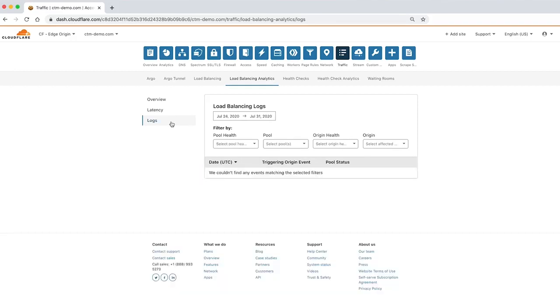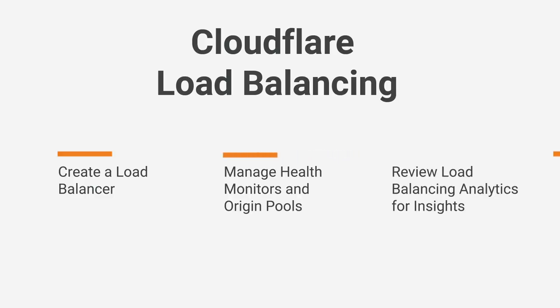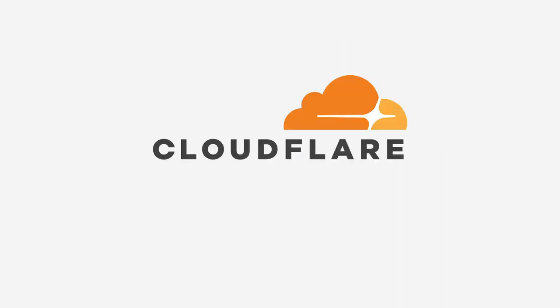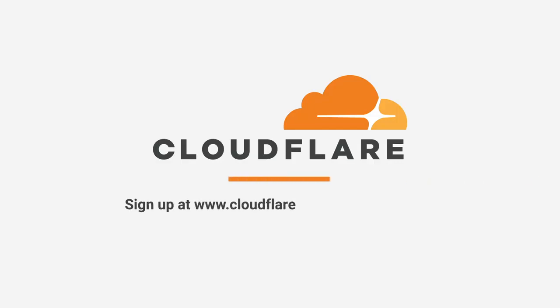In this demo, you've seen how to create a load balancer, manage monitors and pools, and review load balancing analytics for insights. Now you're ready to get started with Cloudflare load balancing. To start using Cloudflare load balancing to improve performance, sign up at cloudflare.com backslash load balancing.